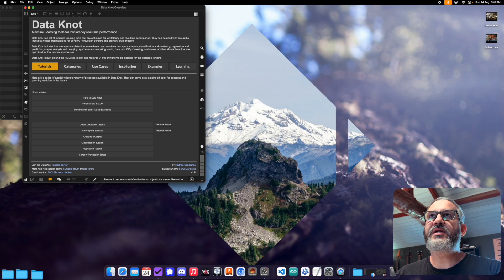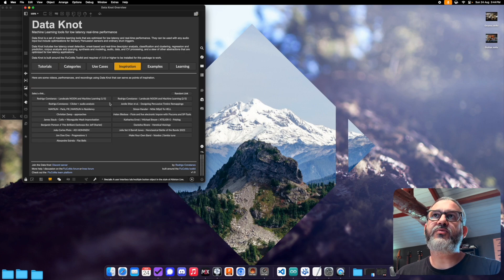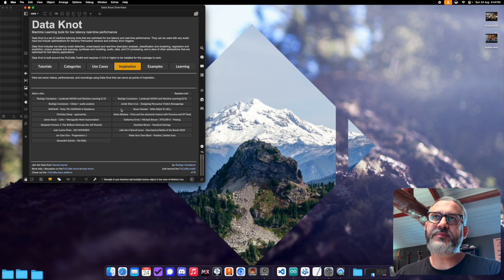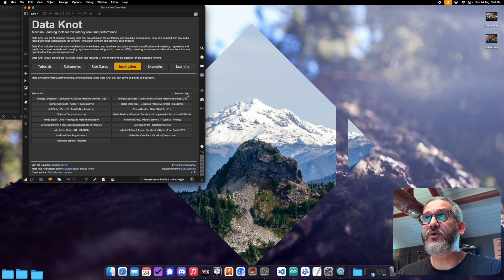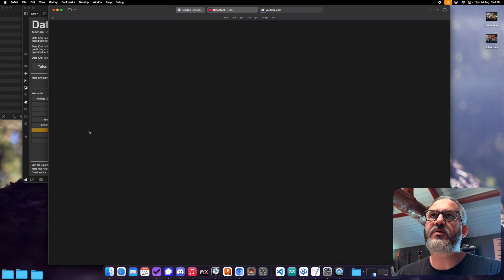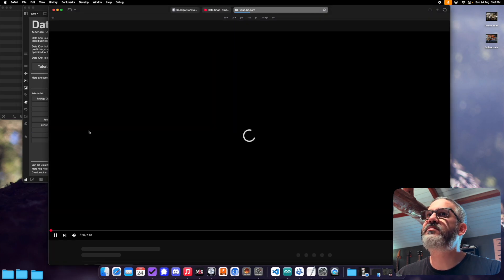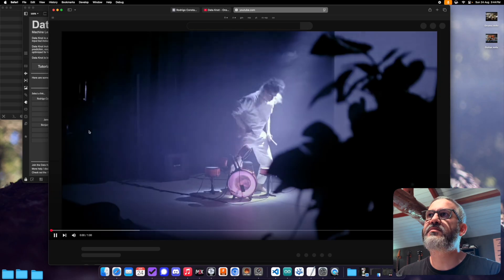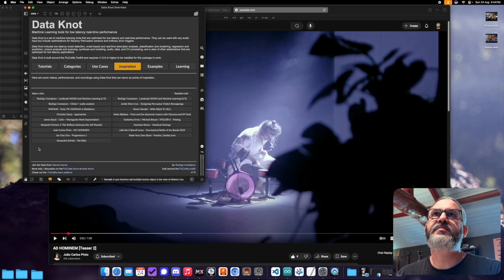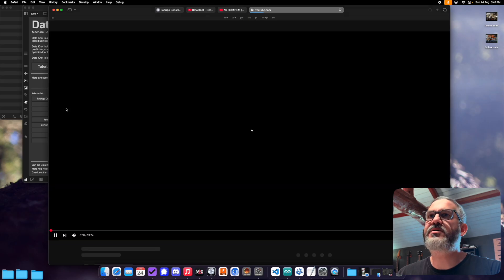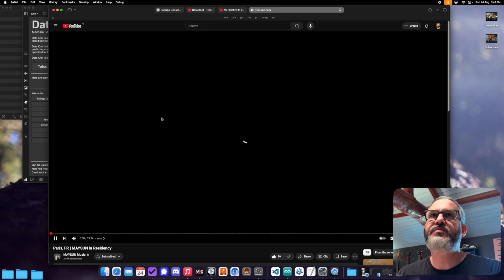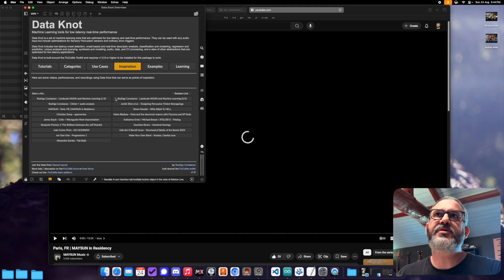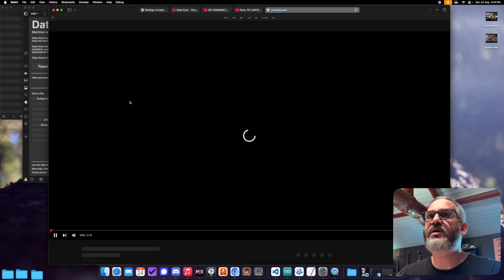Next up, we have the inspiration tab. So this has a bunch of videos and projects that were made using Datanaut or in some cases, SP tools that predates Datanaut. So all of these you can click through here or you can just click on a random link here. So if I just open up here one, let's say this one. This Mason here one is quite good where he does a long walk through the residency he did exploring SP tools. And then there's different performance videos of me using the tools here as well.